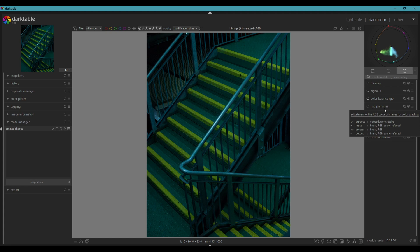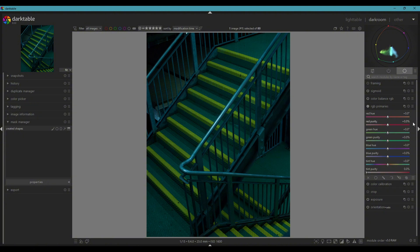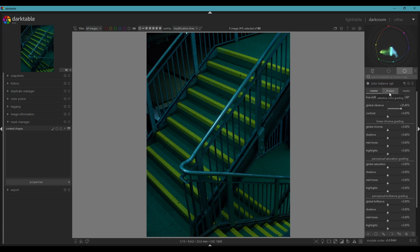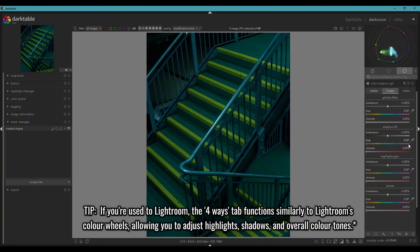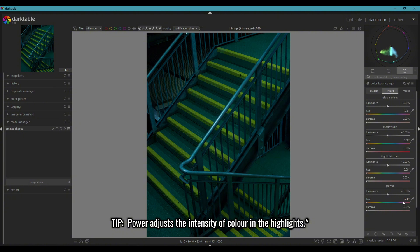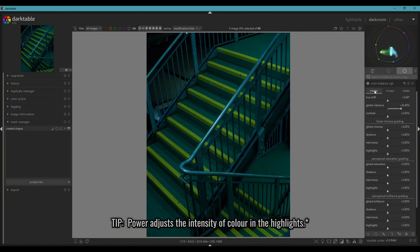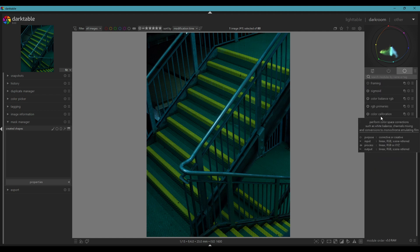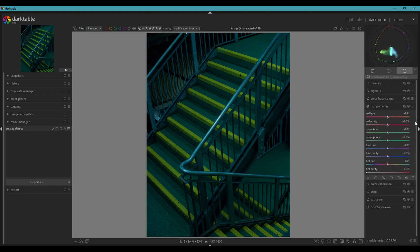Next, we will go to RGB primaries. If you follow along in Lightroom, this may look a little bit different — you would stay in color balance, same concept, just different layout. But this is where you can control the hues, chroma, and luminance of the colors in the shadows, highlights, the overall color, and the power, which is kind of like the intensity. I don't use that because it's a little bit too over the top. I like to use RGB primaries — it's a lot more simple and you can fine-tune each color.